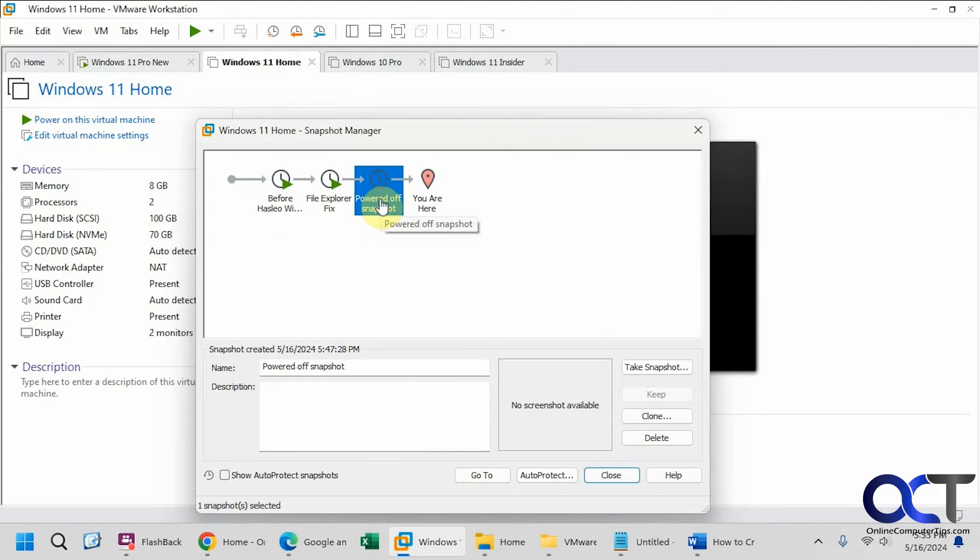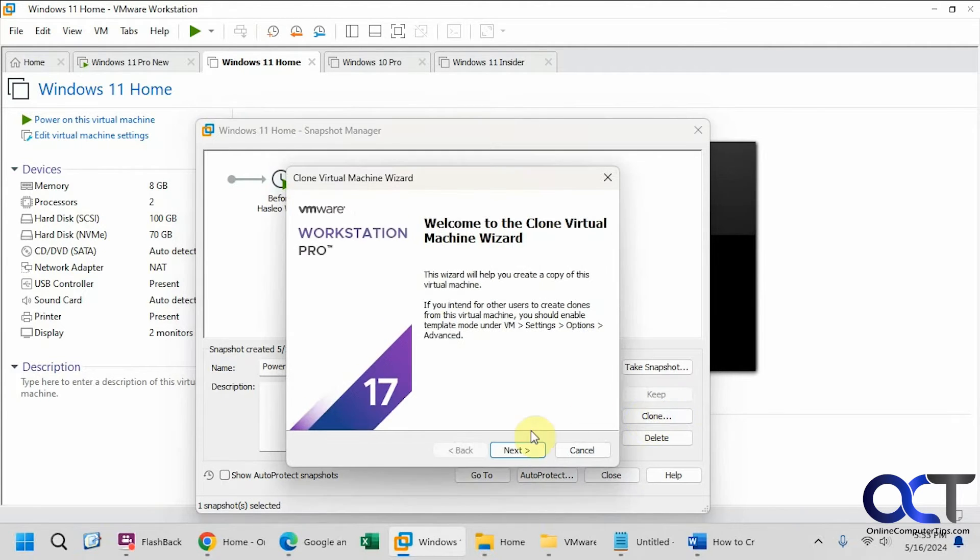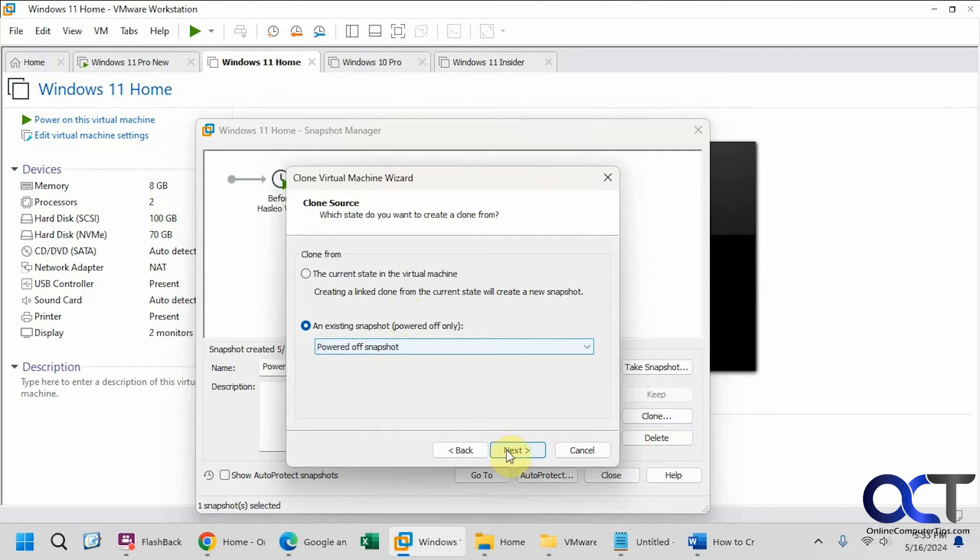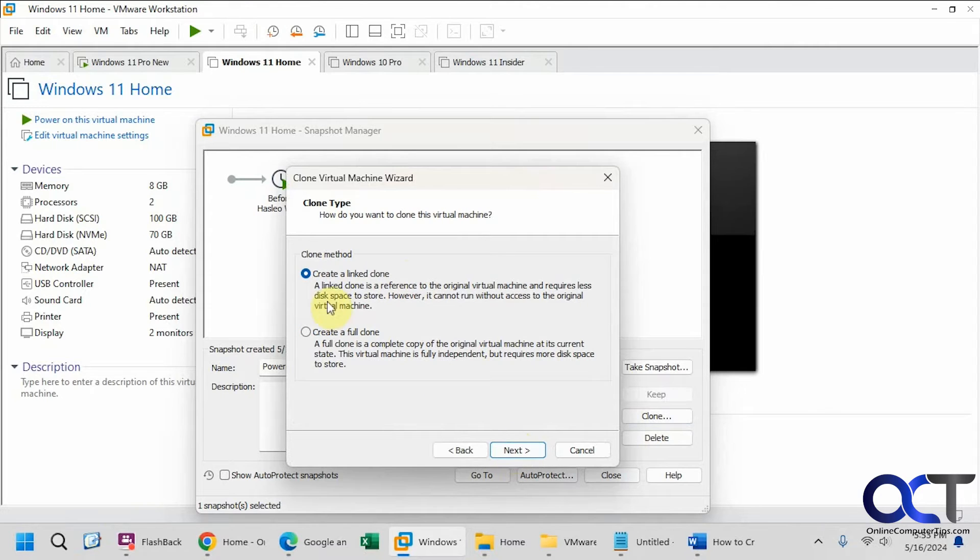Okay, so we're going to click on this one here. Click on clone. And now we can either do the current state or the snapshot here. Like I said, that's the only one. Click on next.